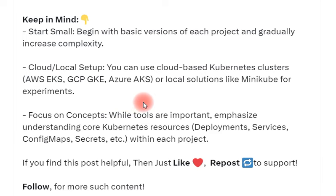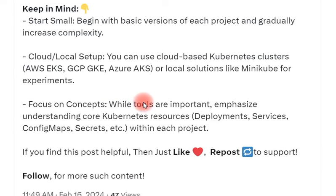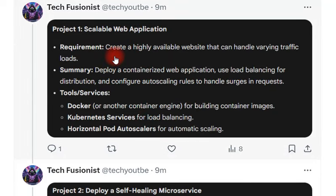The first project is a scalable web application. Here you need to create a highly available website that can handle varying traffic. The tools which can help you for this one are Docker, Kubernetes Services, and Horizontal Pod Autoscaler. These are the things you need to learn to prepare for this project.